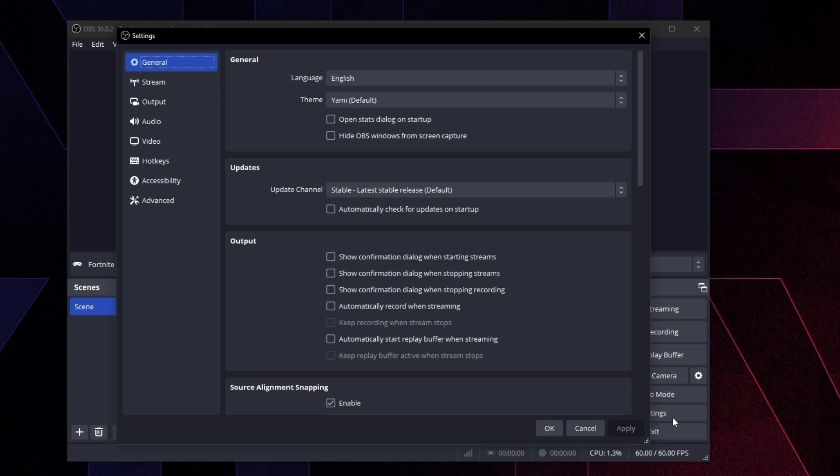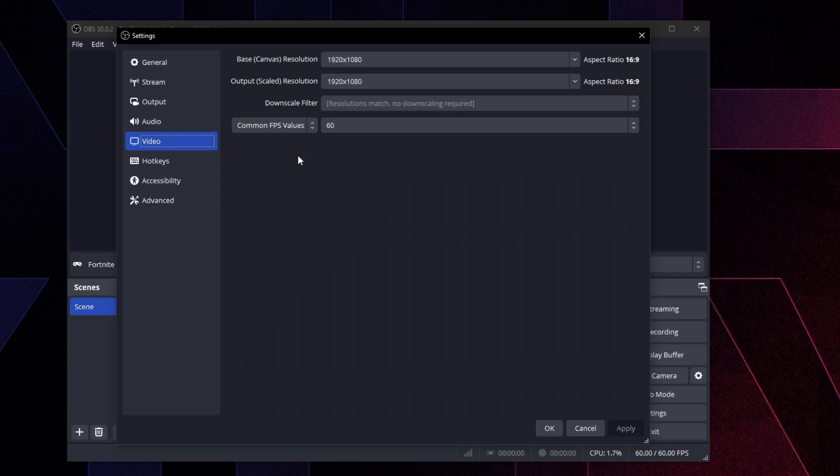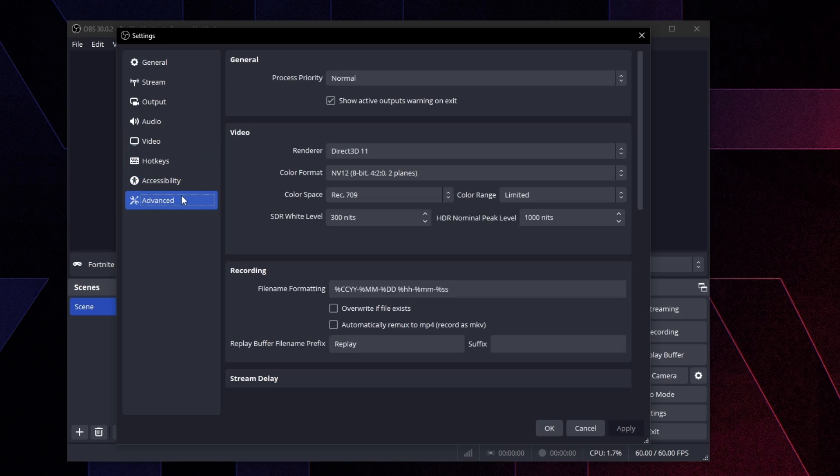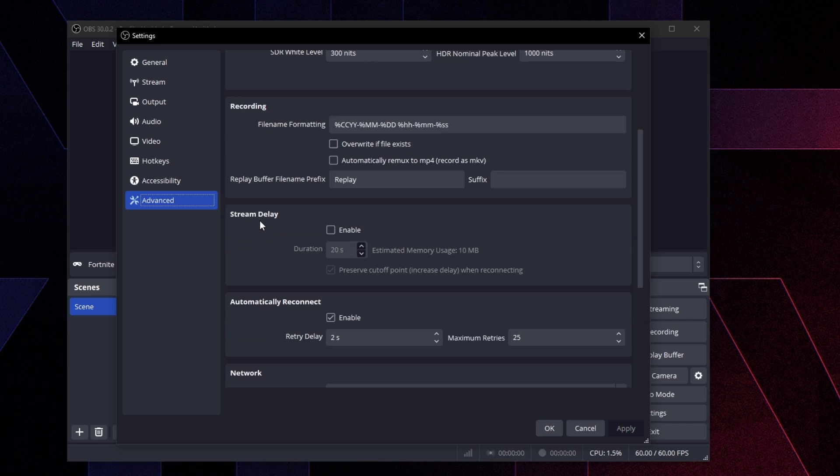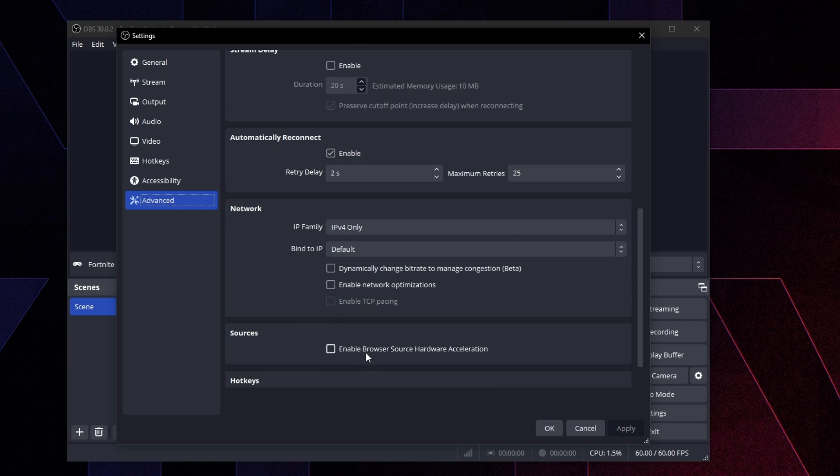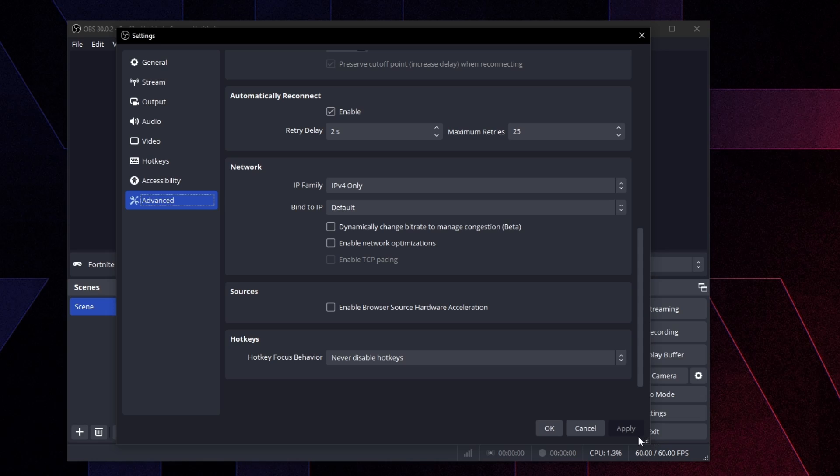I'm going to do some stuff that I usually do in all my OBS videos, which is just turning off the useless stuff. So we're going to go to video and make sure your base resolution and output resolution are the same thing. And then make sure your common FPS values is set to 60. And then we're going to go to advanced, scroll down, make sure you uncheck enable browser source hardware acceleration, and then press apply, and then press OK.